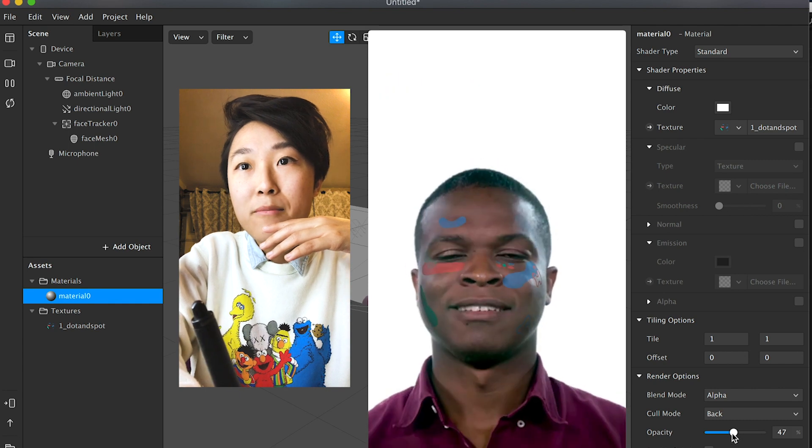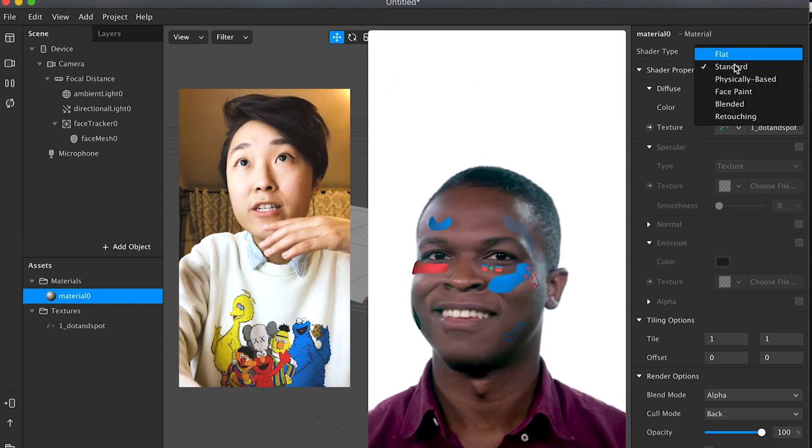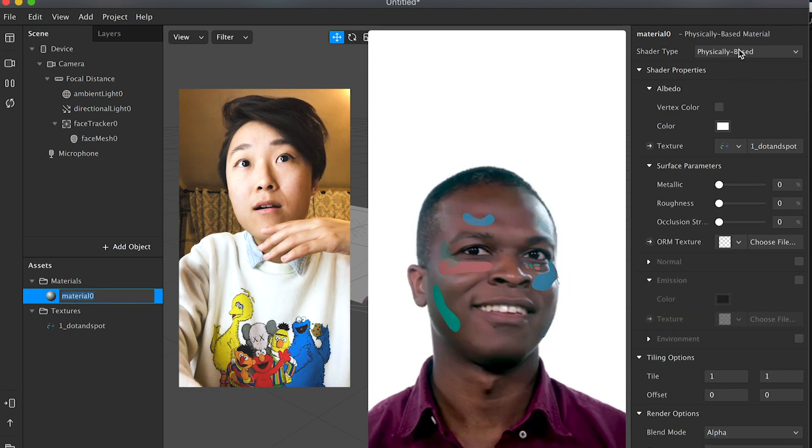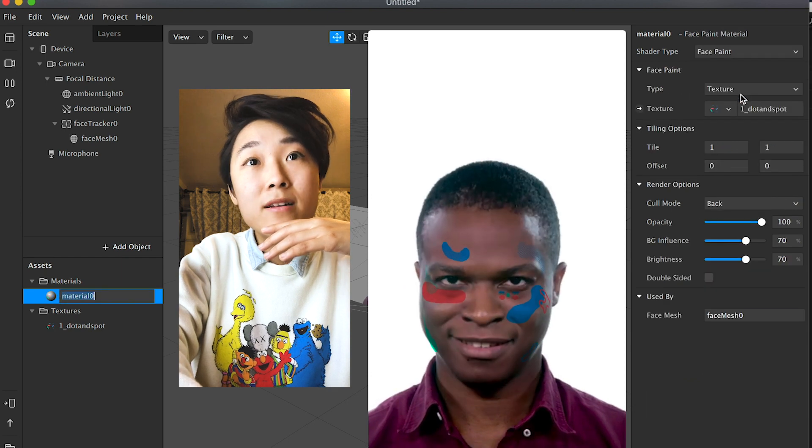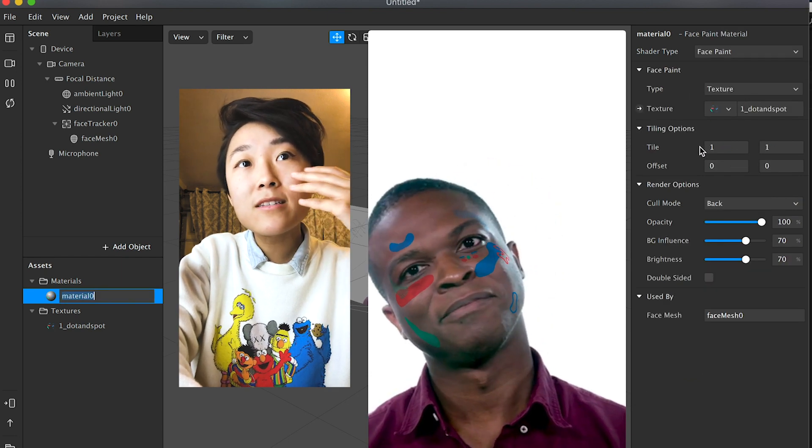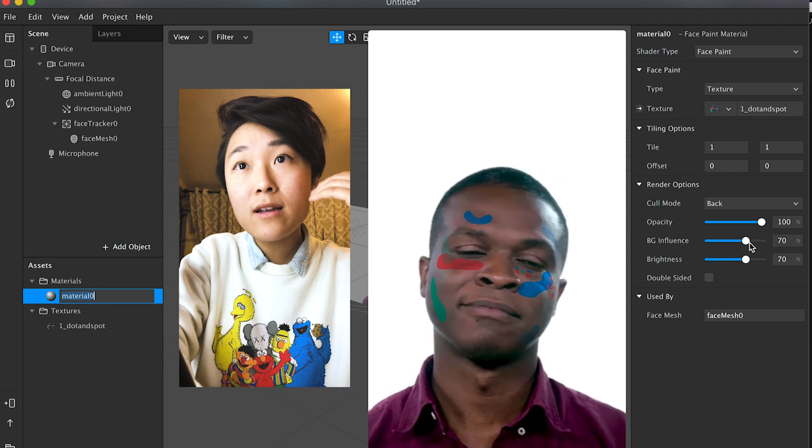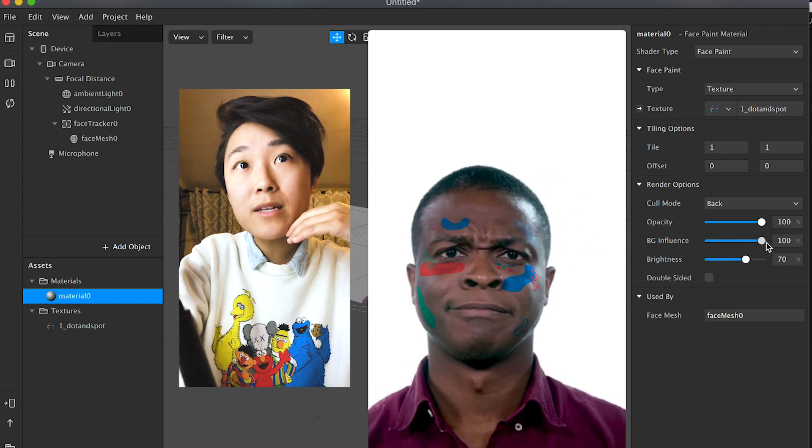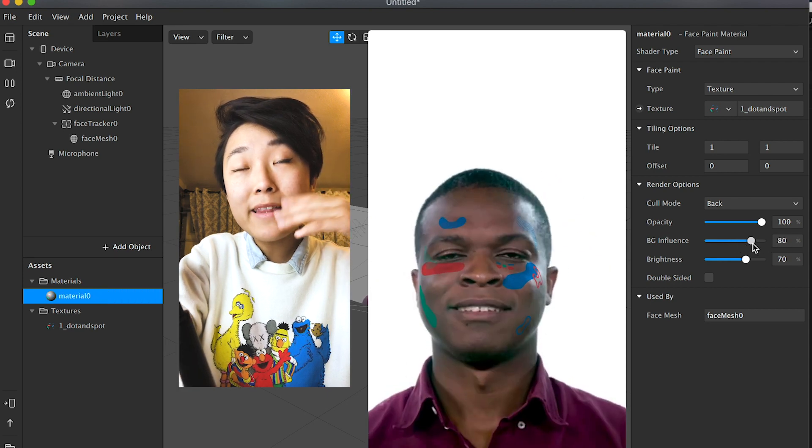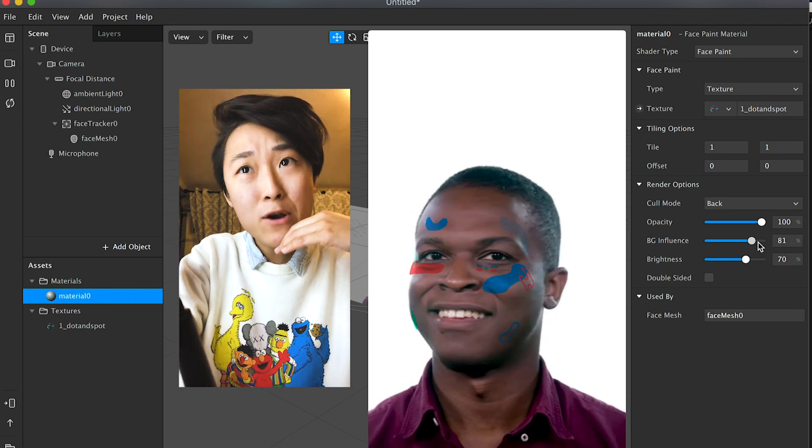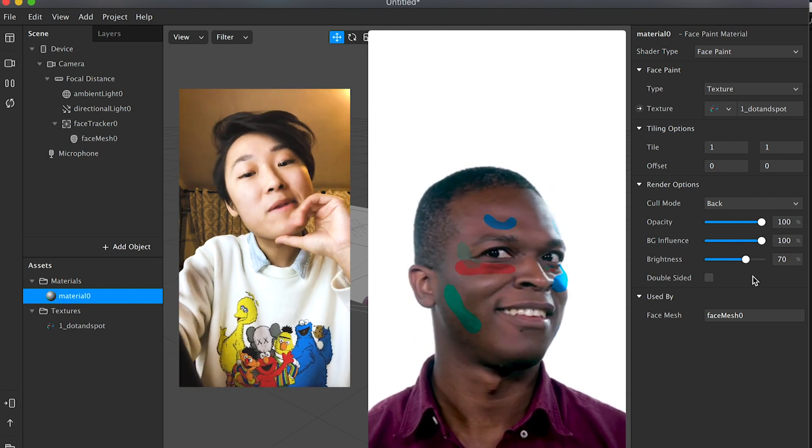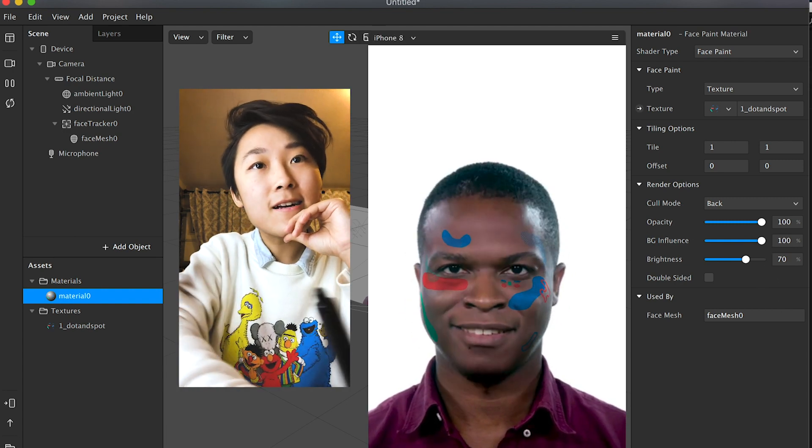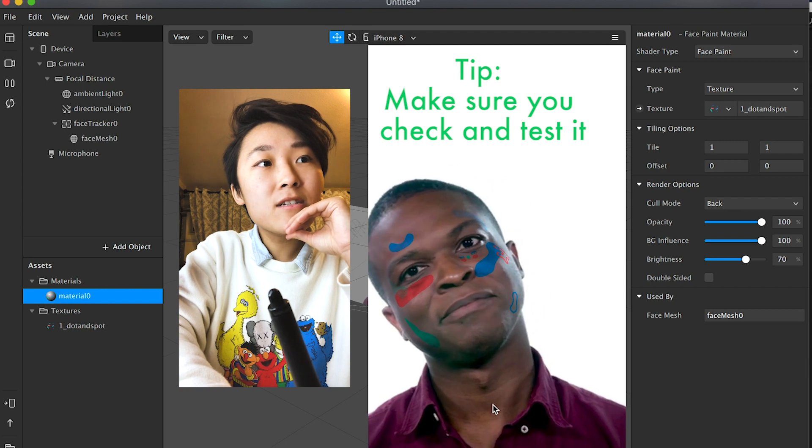And yeah, from there you can play with the opacity, you can play with the shader type. Face Paint is kind of cool because it's still kind of transparent and you can mess with the... I think BG Influence is just background influence. I could be wrong, but that's what I think it is.